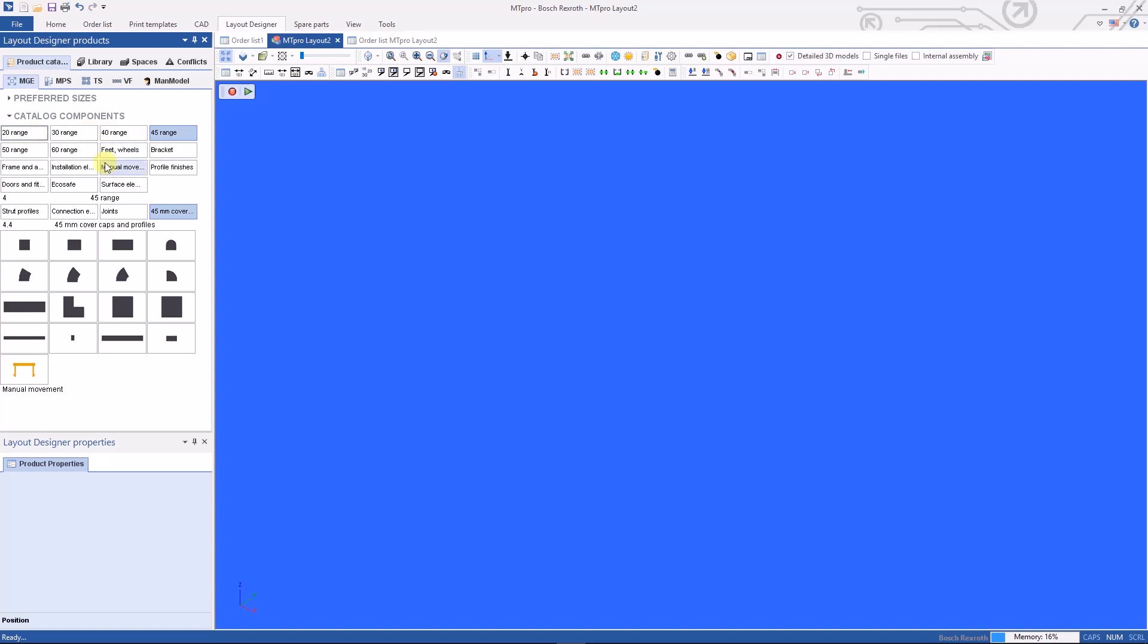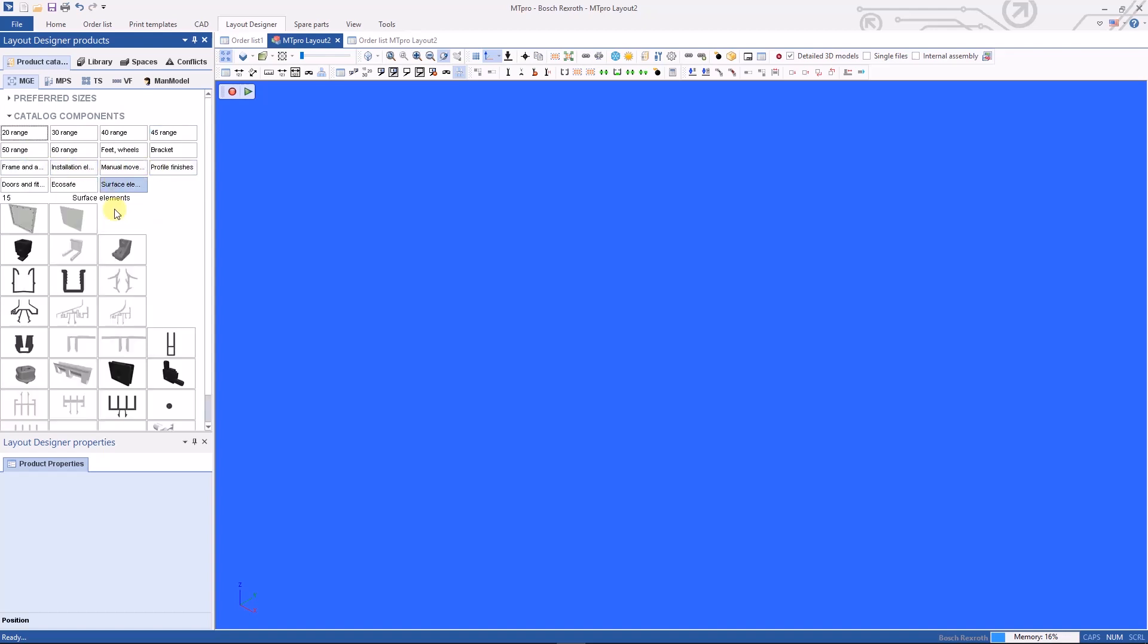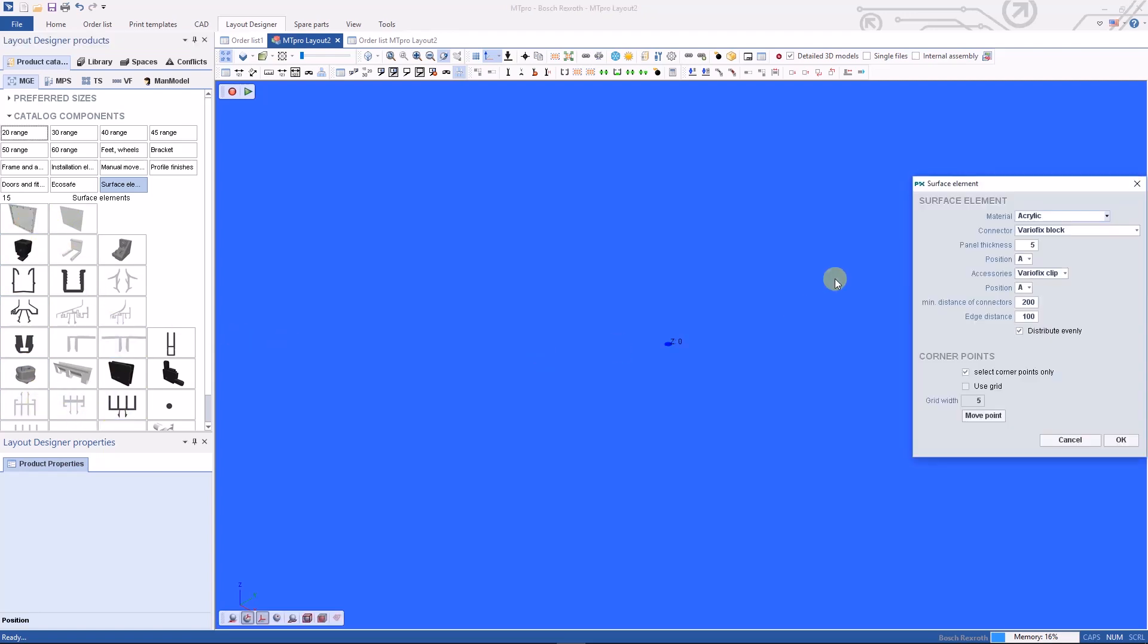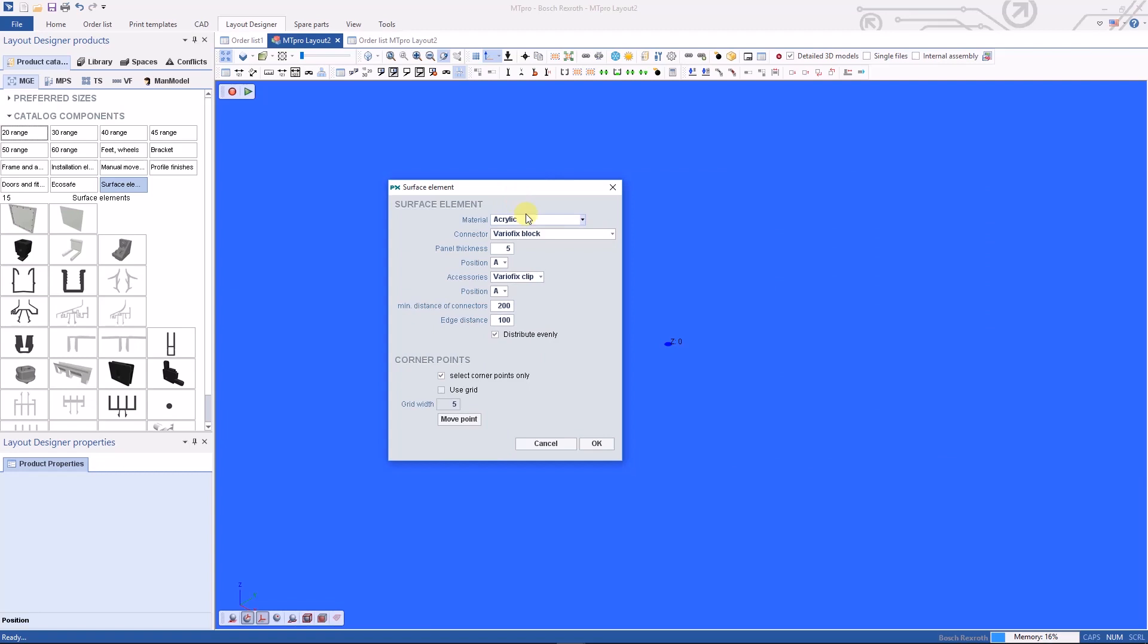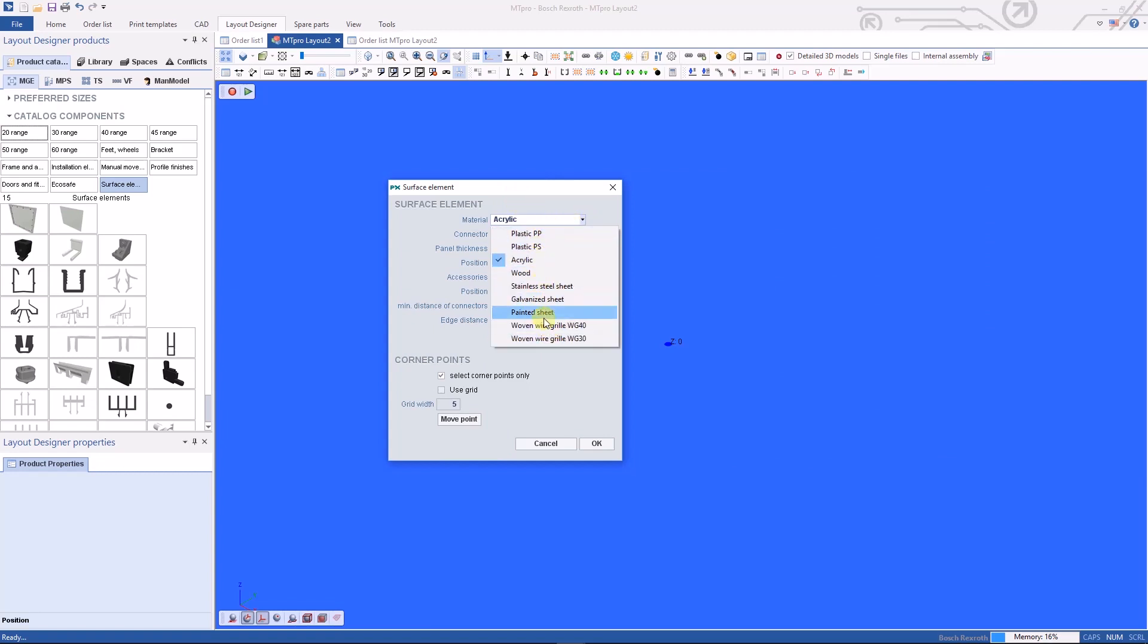You'll find the same information underneath the other catalog components. Very similar. Down below we have surface elements. Surface elements allow you to actually insert, for instance, acrylic surface elements.